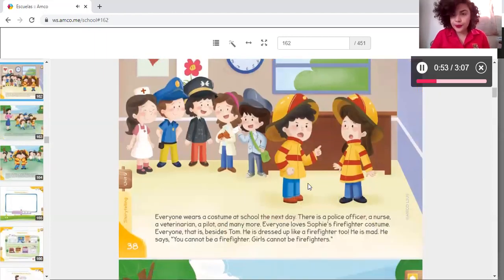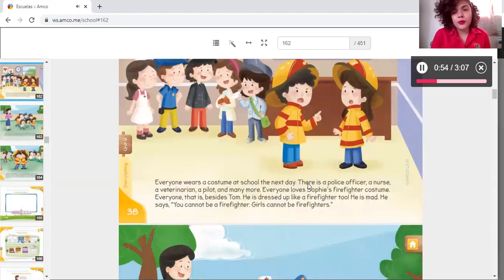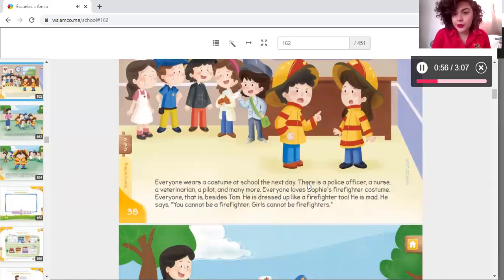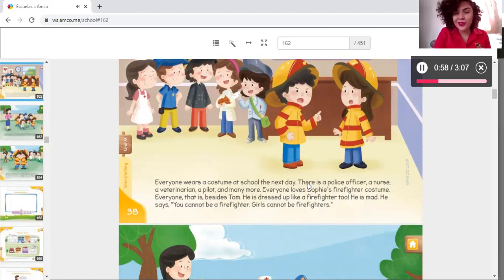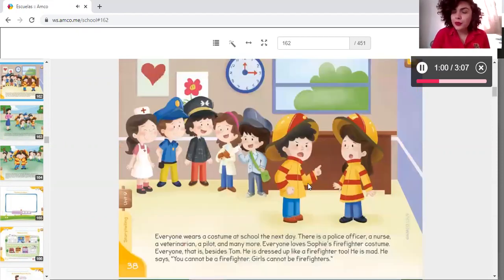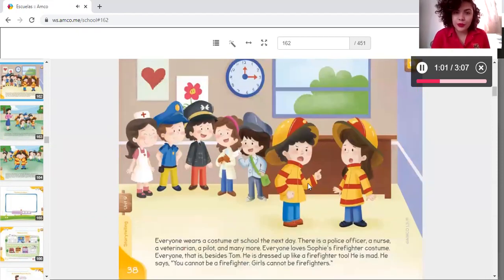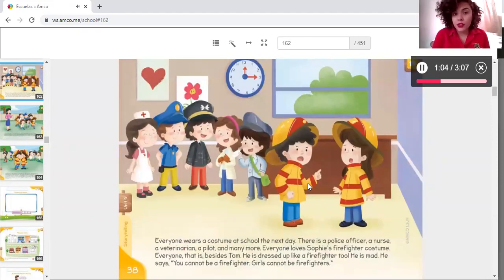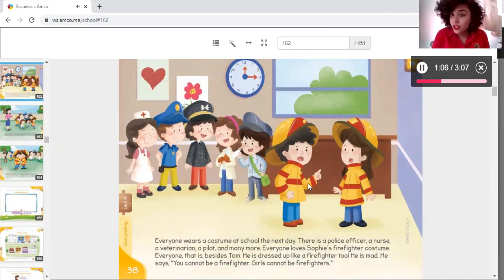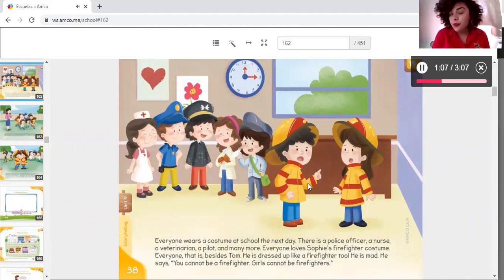Okay, next page. Everyone wears a costume at school the next day. He's in the store. Look, there is a police officer, a military, a pilot, and many more.